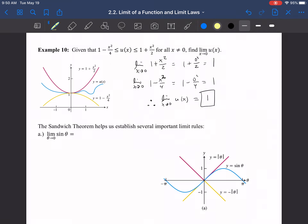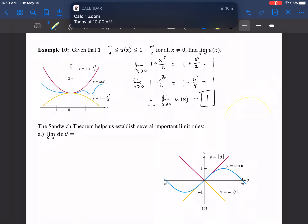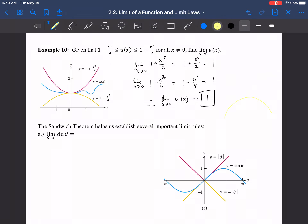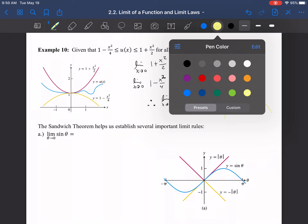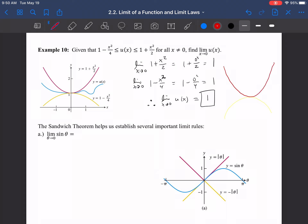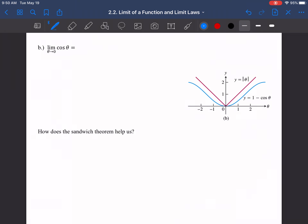It doesn't matter what u(x) is doing in between — the yellow function could do something like this, the red function like that, and the blue function can do whatever it wants as long as it stays between those two. It's guaranteed to have that same limit. I'll leave the remaining practice problems for you to try and fill out the solutions in the notes. That's it for this section — thanks!